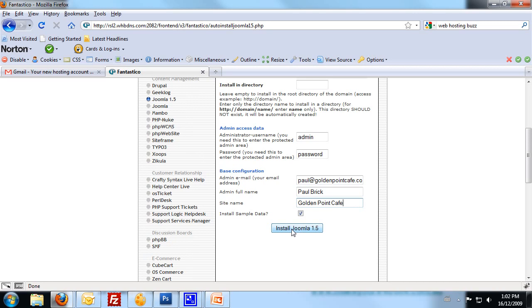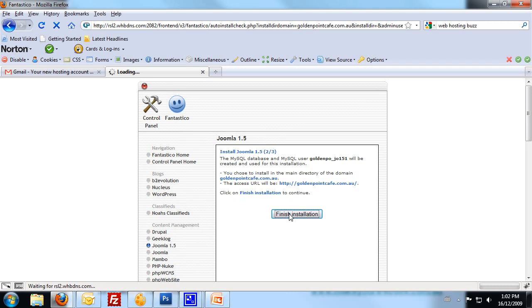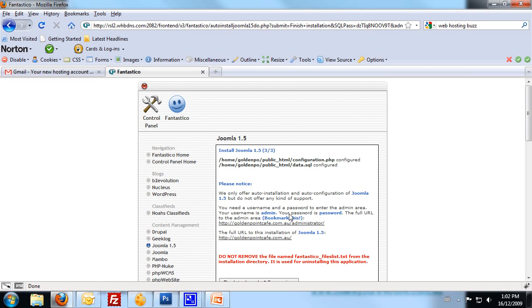What this is doing now is just running through the installation process and installing it. You can see now with Step 2 of 3, we need to just click on Finish Installation. Just waiting for this to load. The script just needs to load on the server, and here we go. Now we can see that both the configuration file and the database have been configured.